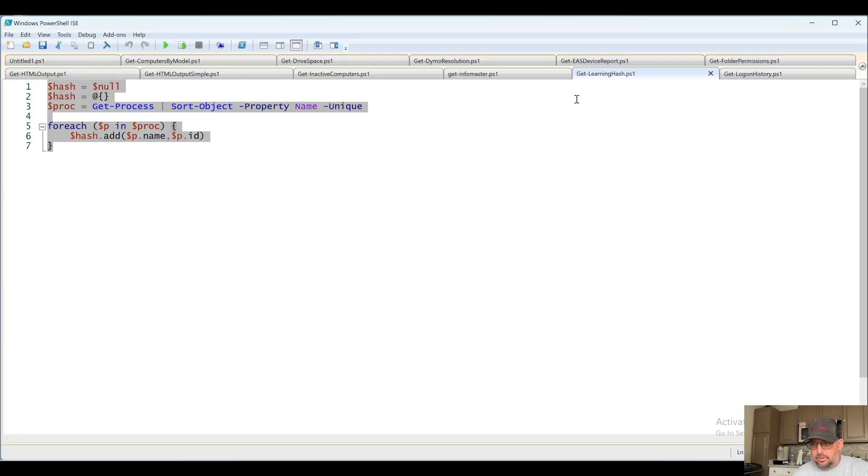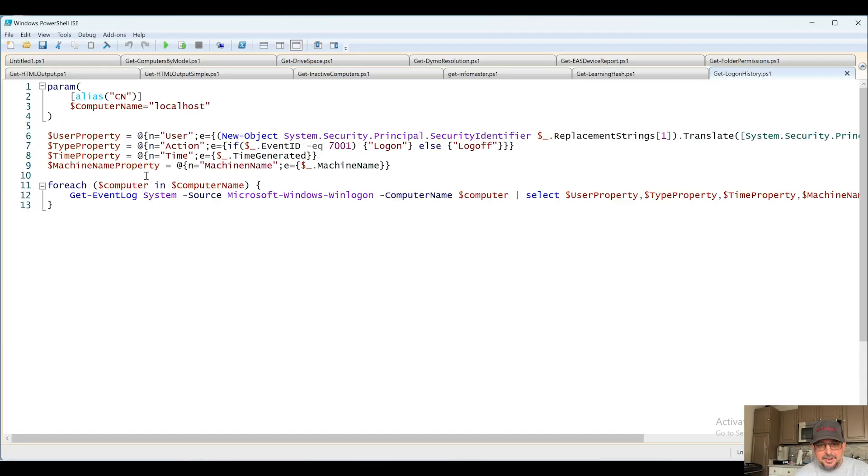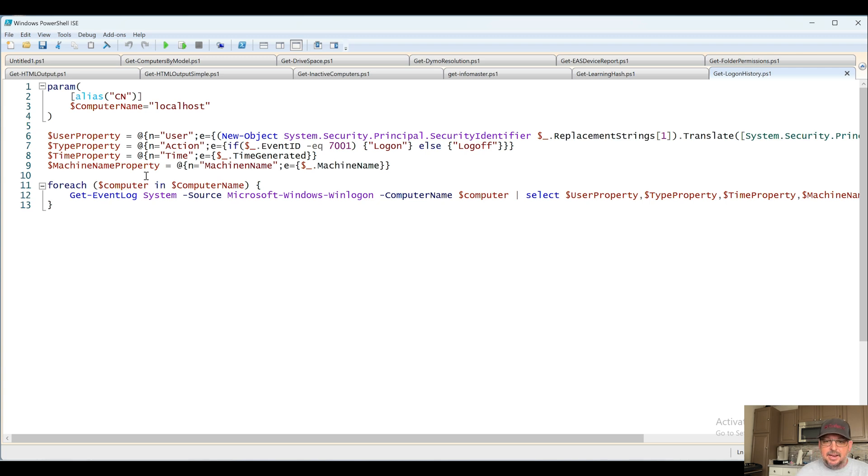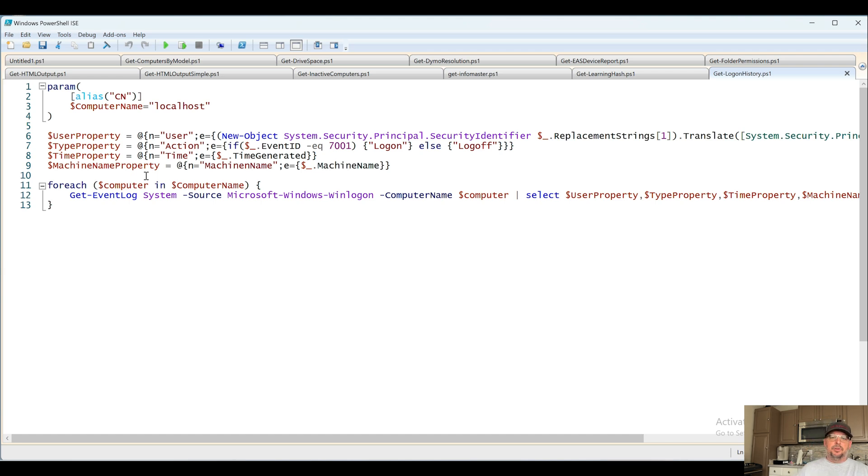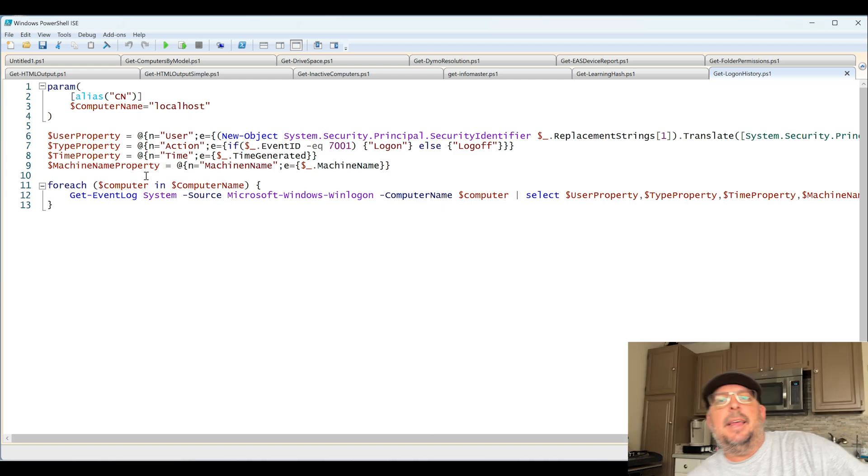Next up, Get-LogonHistory. I have a problem hitting enter. I suppose I have a lot of tabs now. Get-LogonHistory. This probably goes in and finds the logon history for a particular person for the localhost by default, or you can pop in the parameter ComputerName and pop in a computer name. That's going to be it for this video.